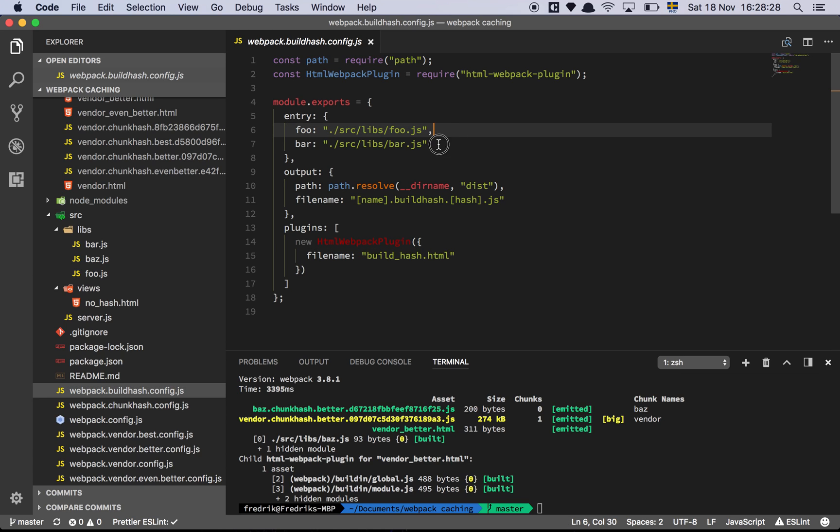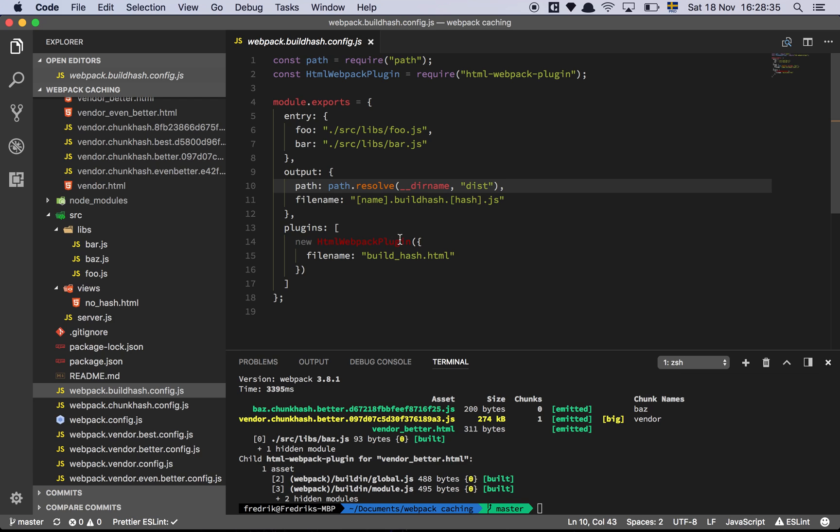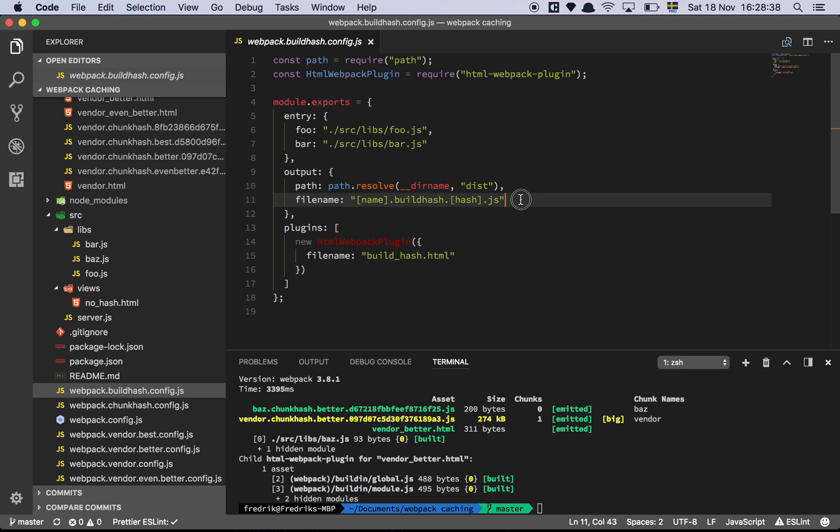And here we now have two different entry points. So we have a foo and a bar file, and they're going to be outputted to the dist folder. Same thing as earlier. But now here's the difference. So because we have now multiple files, and this would work the same way for a single file, I'm just going to illustrate an issue with the build hash that you may not be aware of.